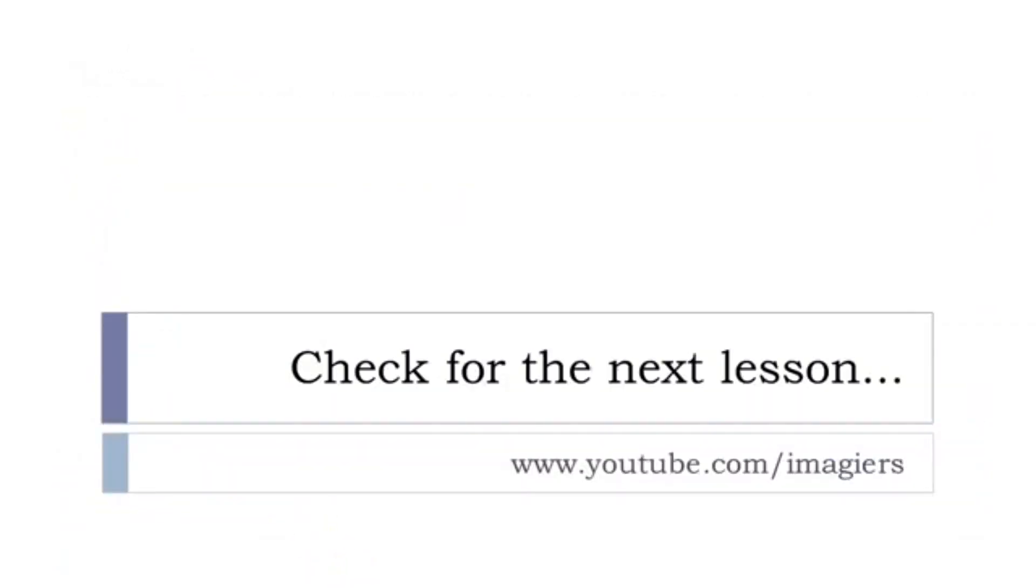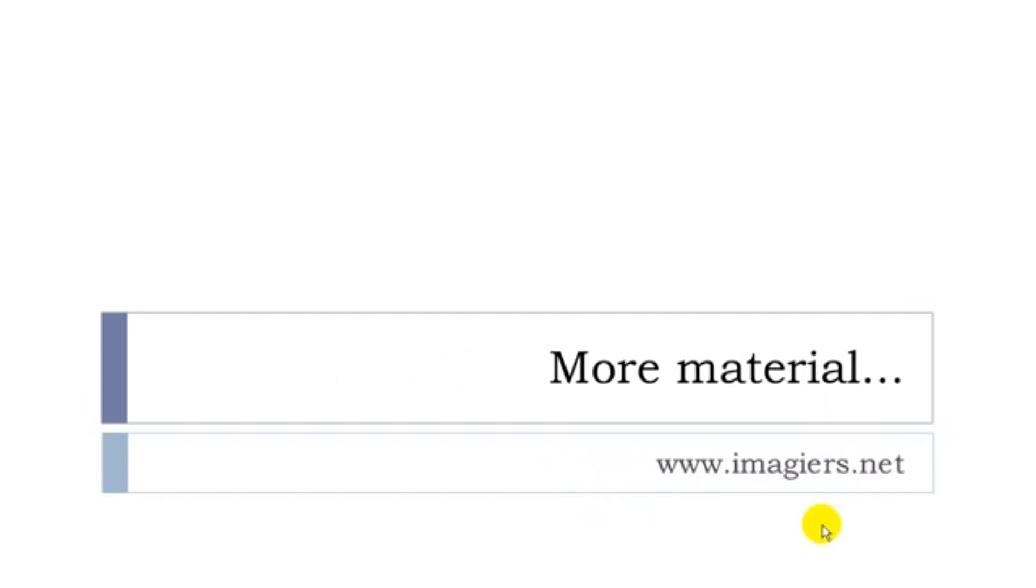So now you've got many verbs to discuss with French people or French-speaking people about food and how to prepare it. So if you want more videos, then it's here, youtube.com/imagier, and then the website is here, www.imagier.net. Have a great day. Bye-bye.